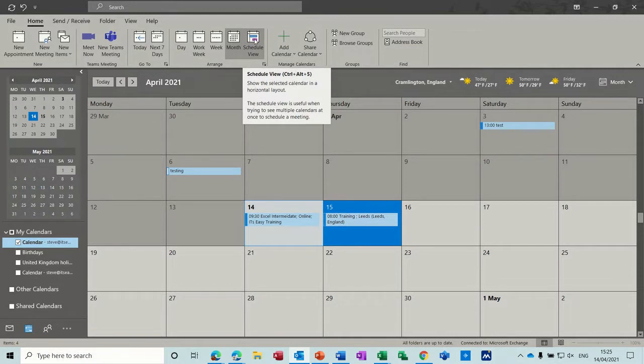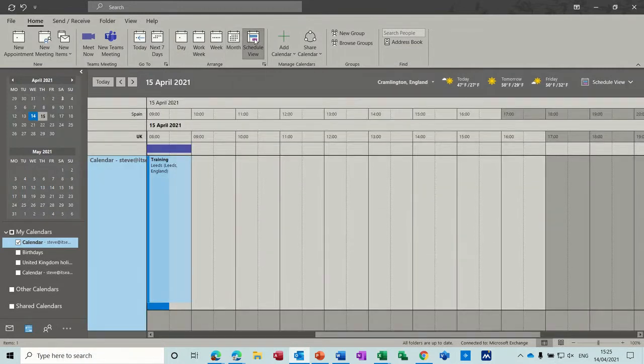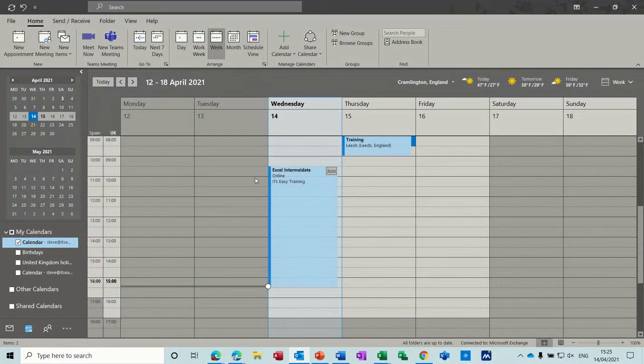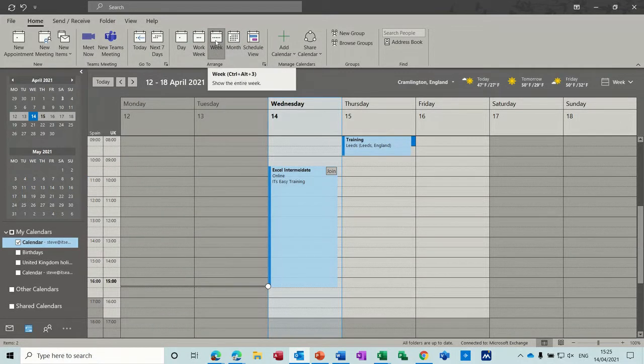Scheduling views is where you've got multiple people working and you want to know whether they've got anything on a particular time in the week or month. So I've put it back to the week view.